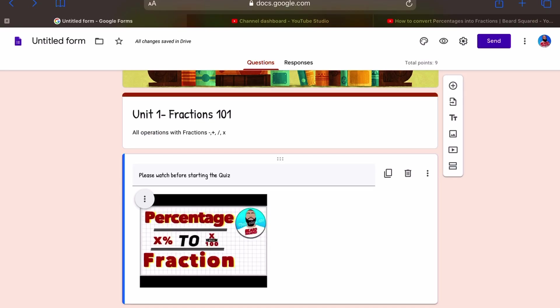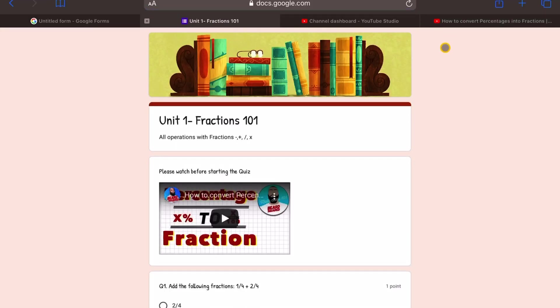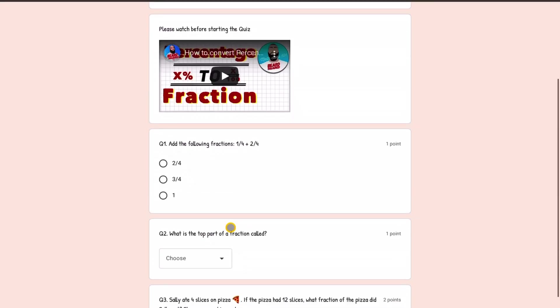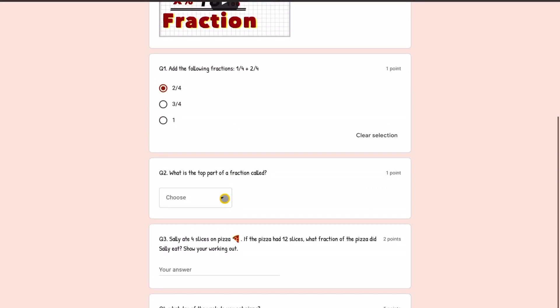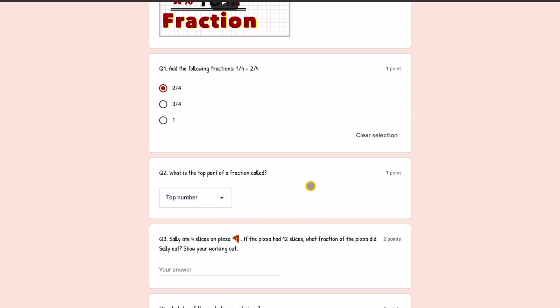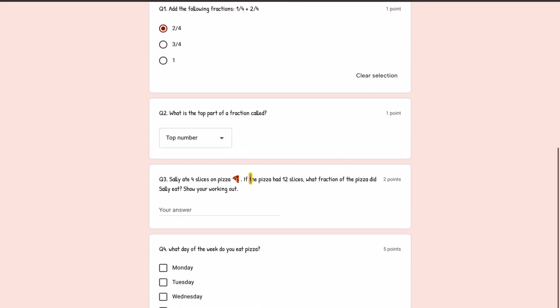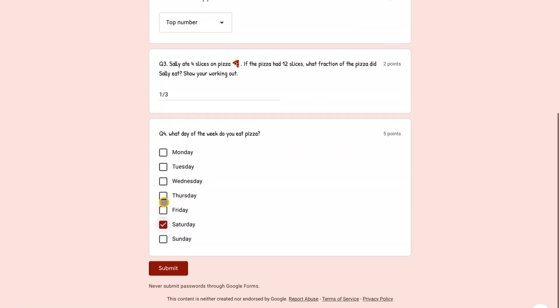So I think I'm happy with that. I've done my customization. What I want to do next is I want to click on the eye symbol here just so that I can preview the quiz. So I'm going to click here. It's going to open up the quiz. There's a video link. It says, please watch before starting the quiz so they can review the concepts. Then going down here, it says add the following fractions. I think it's two quarters. What's the top part of the fraction called, the top number? Sally ate four pizzas. I'm going to say that that's a third and then what day, on Saturday. Let me submit this.